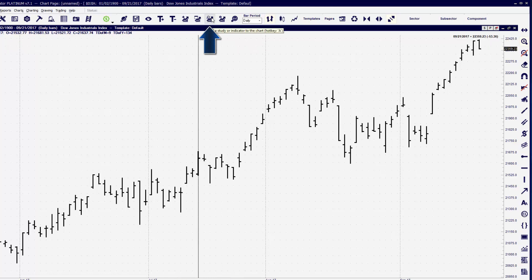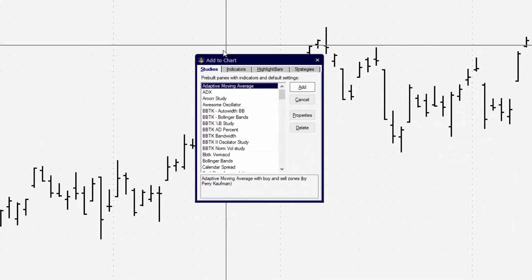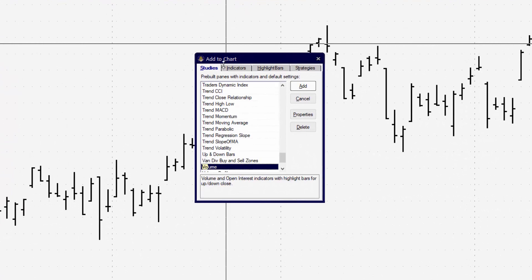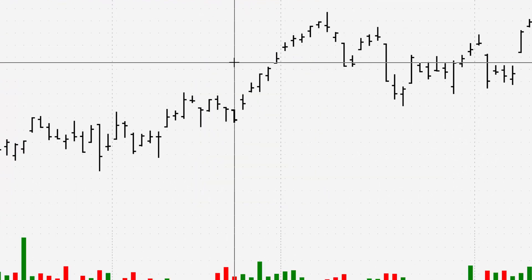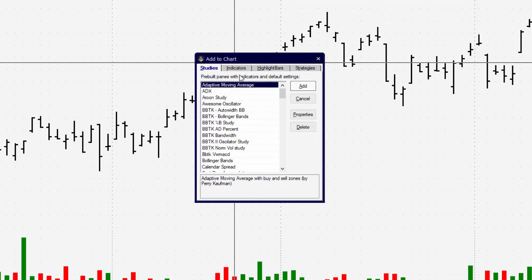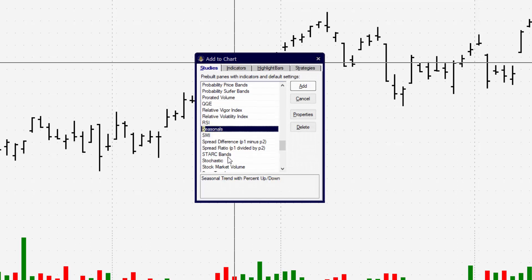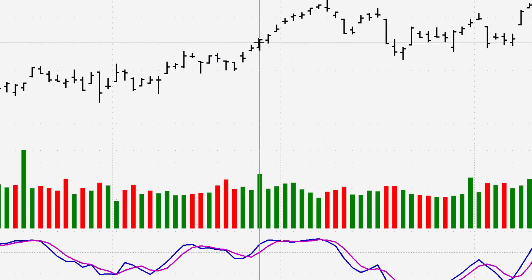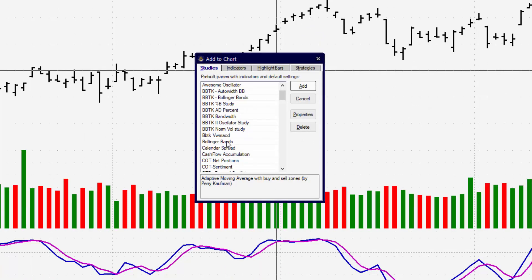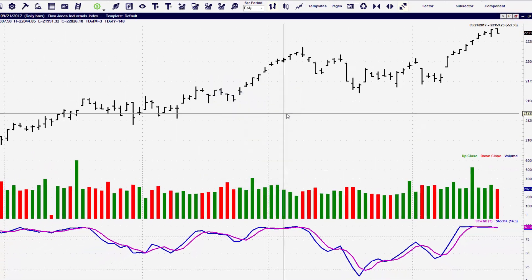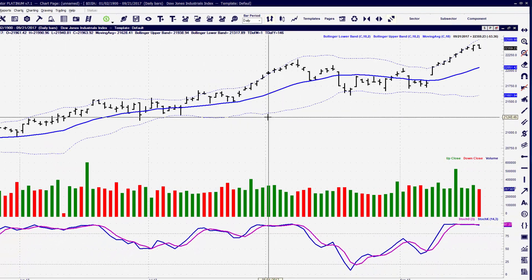To add items to the chart window, there are a lot of different ways, but we'll start first by clicking on 'Add a Study' and then select the item that we want to place on the chart. You simply repeat this process for every indicator or highlight bar that you're going to apply to your chart. There's nothing that limits you to the number of items you can have on the chart window.